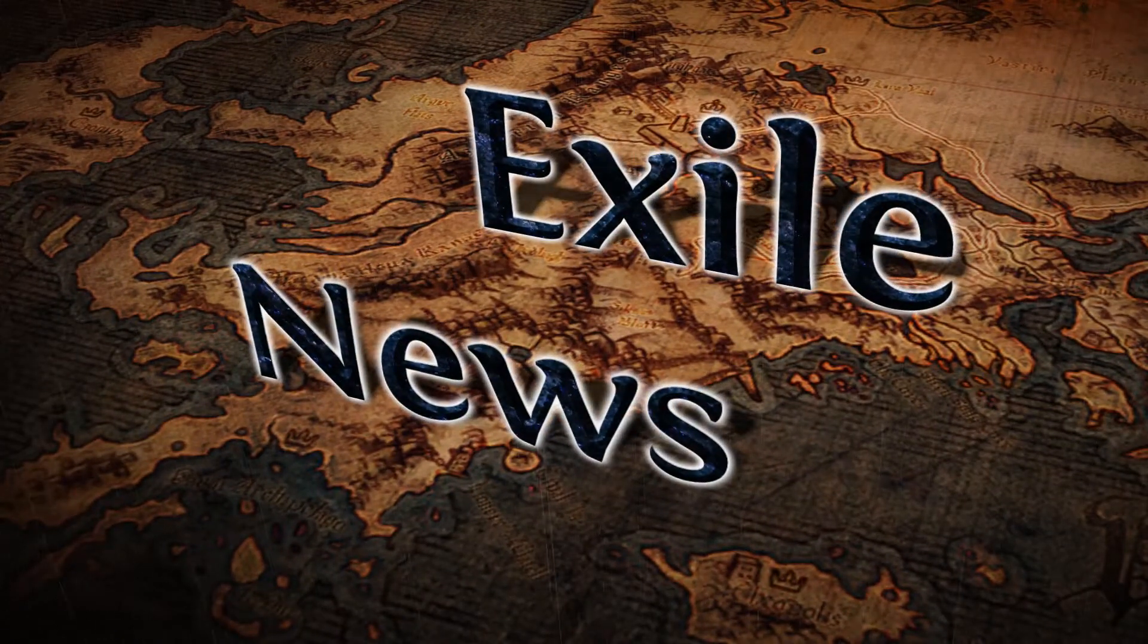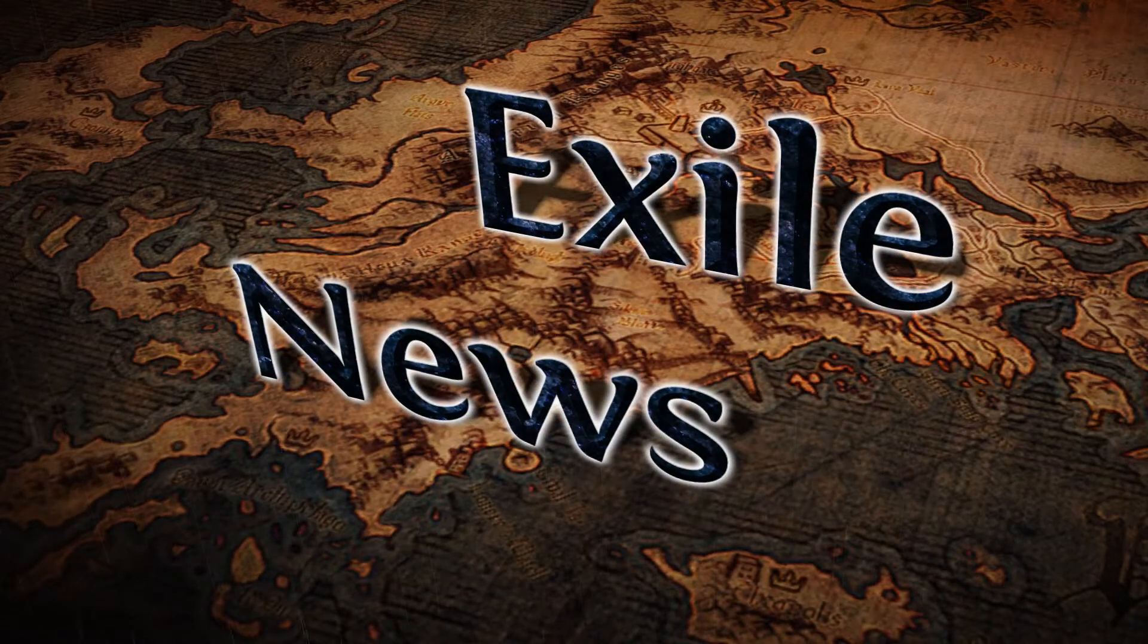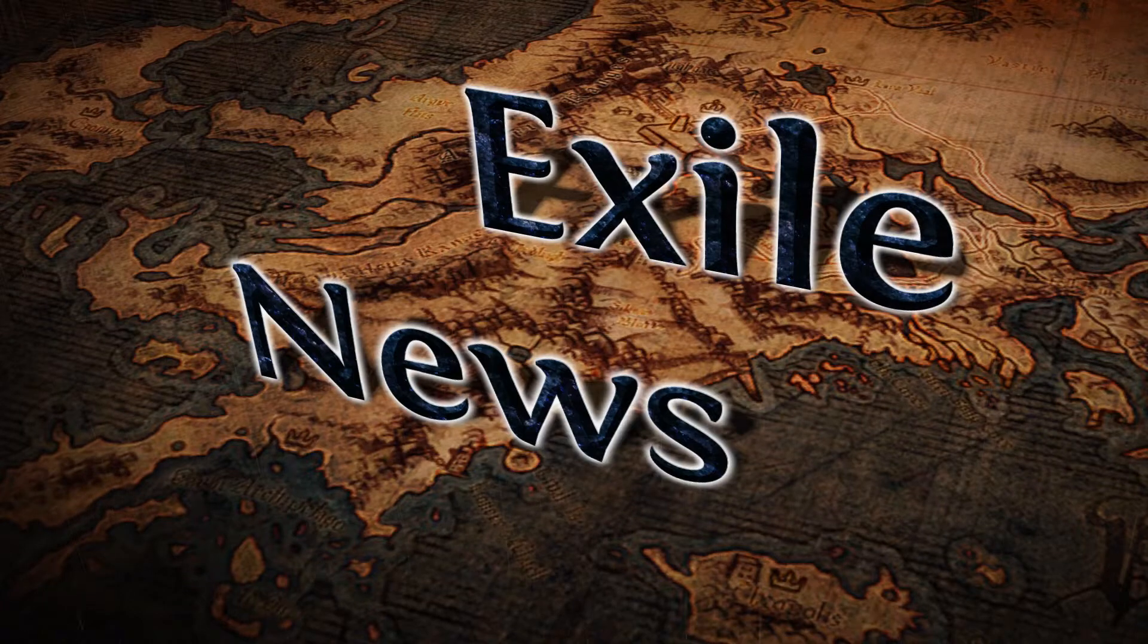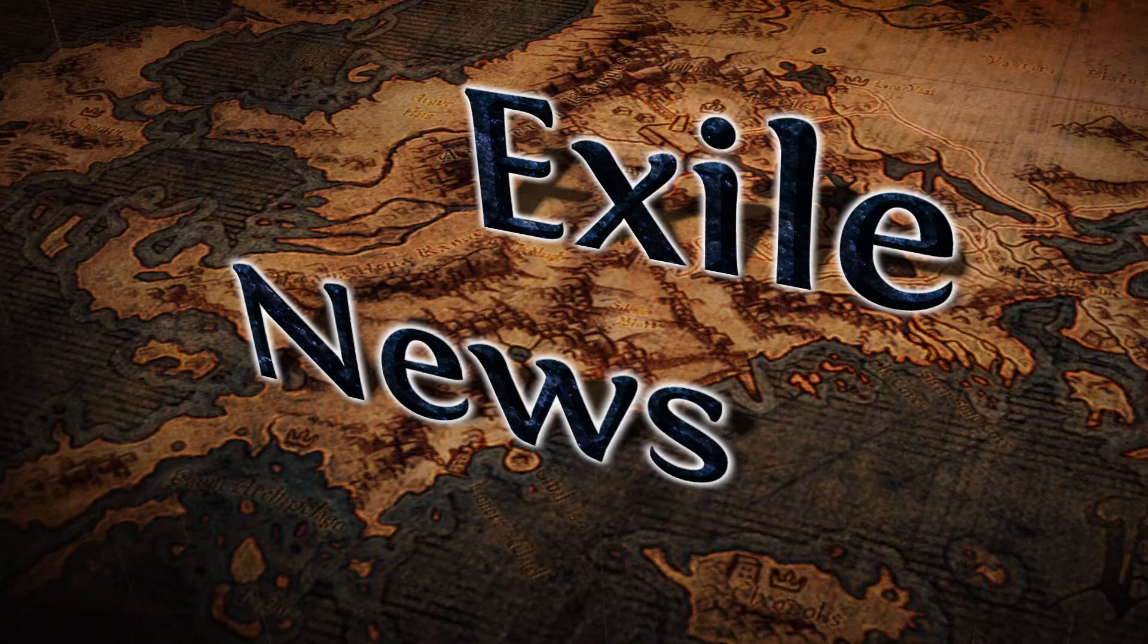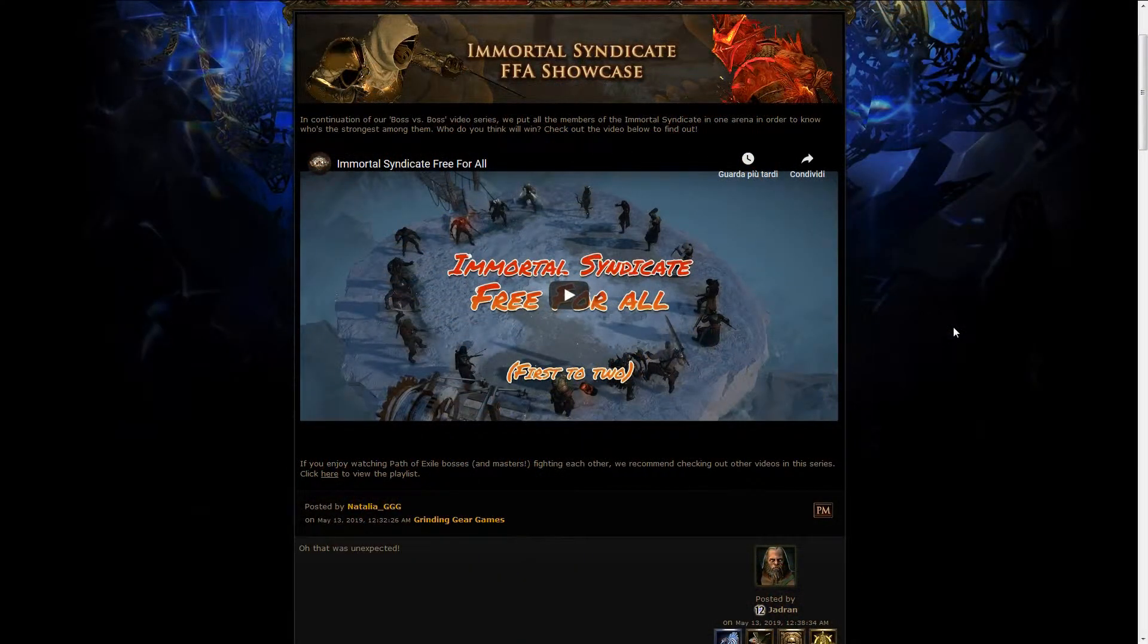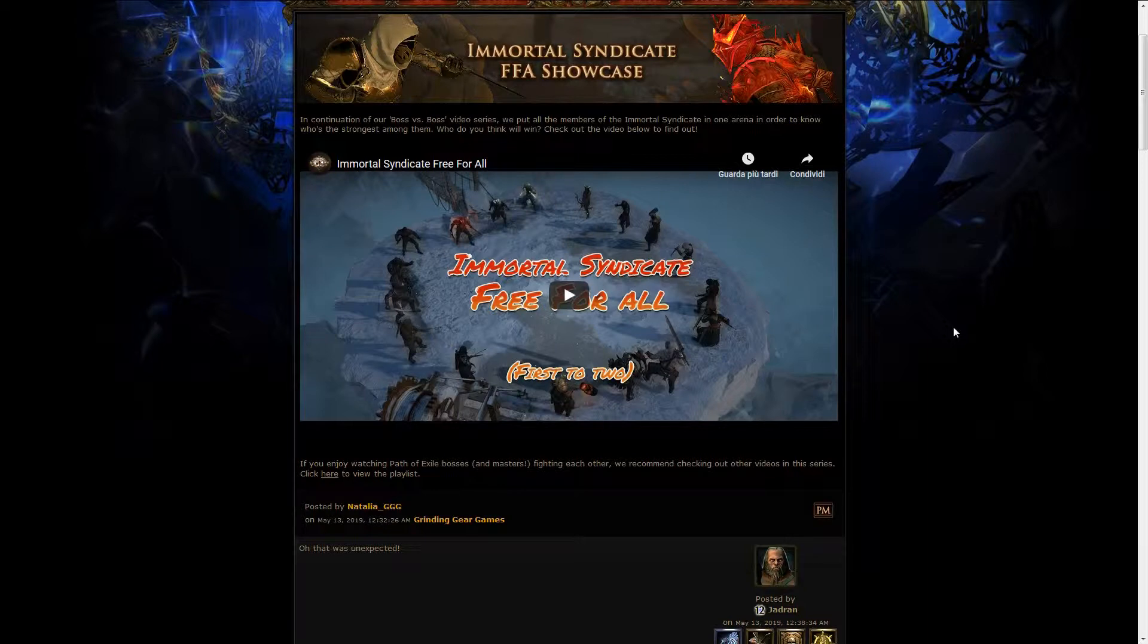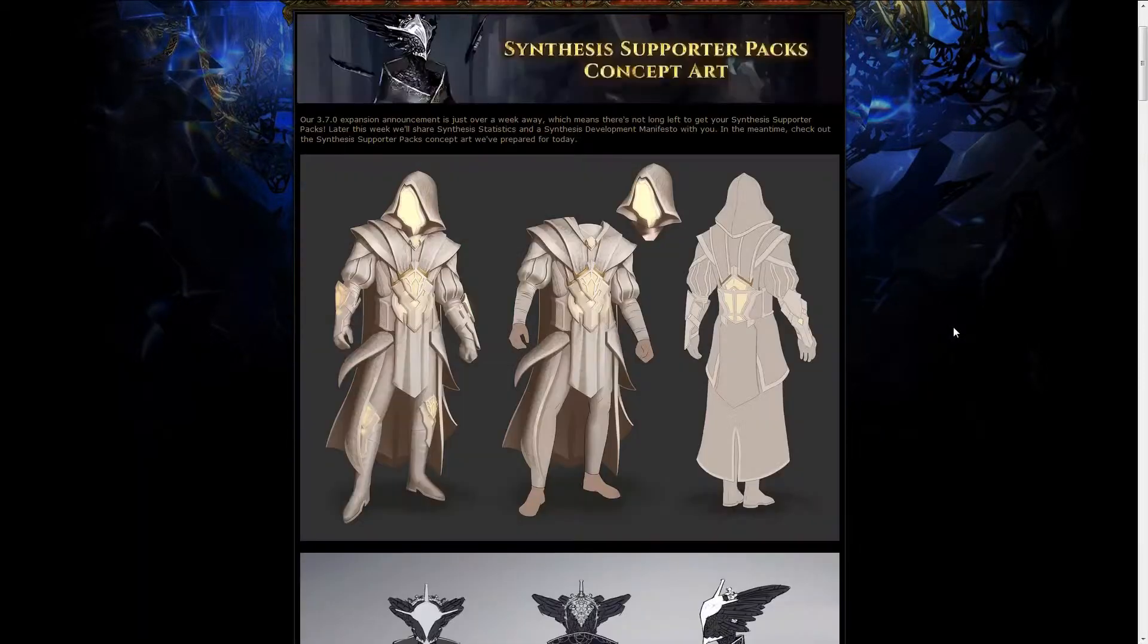Good day everyone, and welcome to Exile News, the weekly show that brings you all the important news and information about Exile. The first news this week was the Immortal Syndicate Free For All, which we already covered last week anyway.